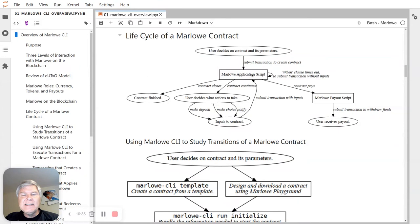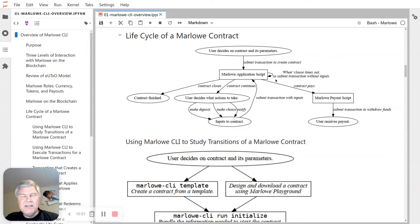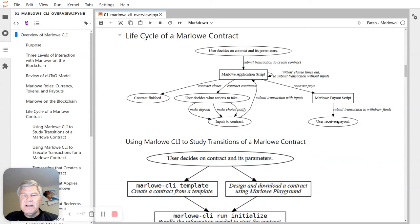At some point the contract will close when it's all done, because all Marlowe contracts provably will close eventually — so they don't lock funds. You can also have timeouts — these are cases where the contract proceeds without user input. It still takes a transaction to progress it this way, but the user doesn't make a deposit; they just wait, and the contract can make a different kind of transition. Periodically, and especially at the end of the contract, you will have funds sent to the payout script, and then the user can submit a transaction to withdraw those funds.